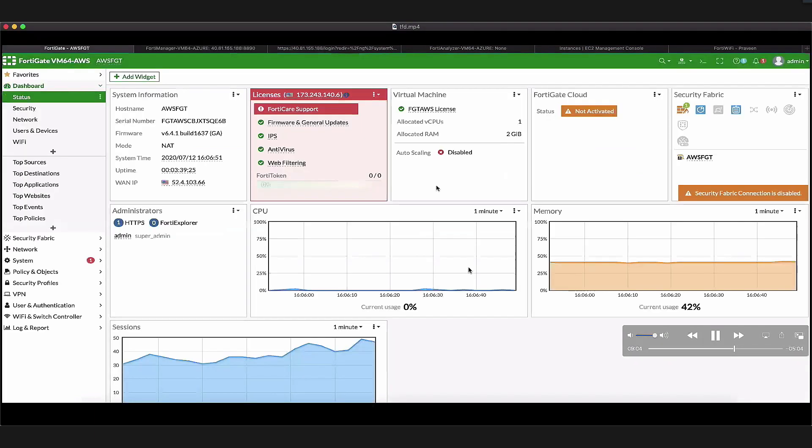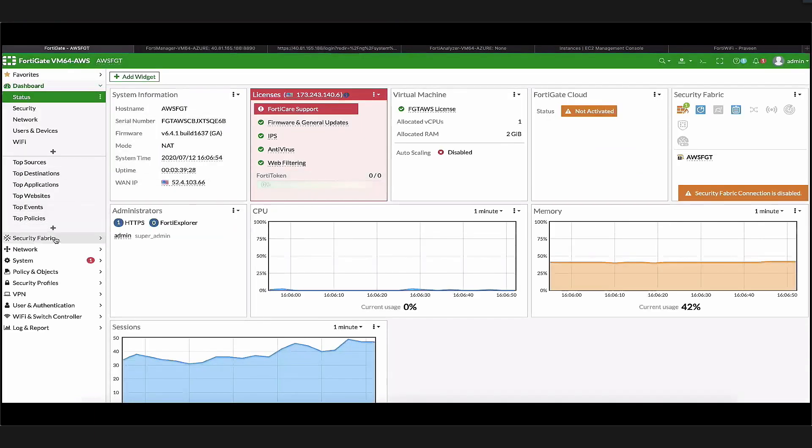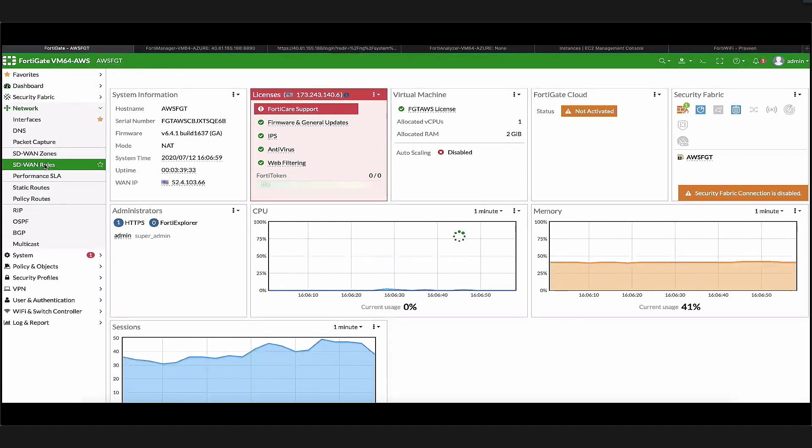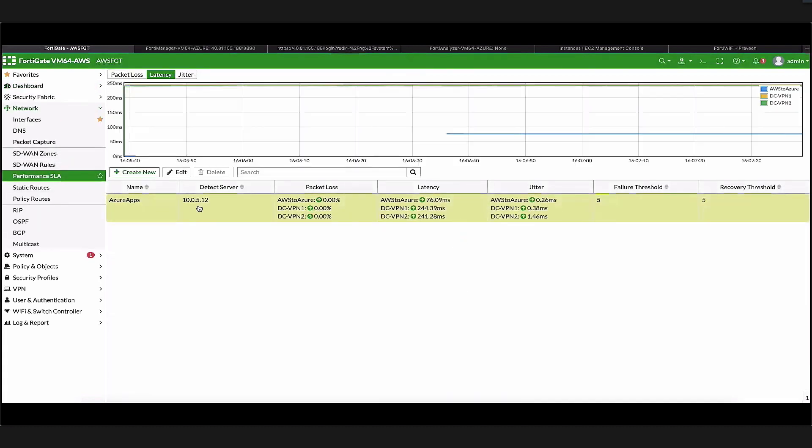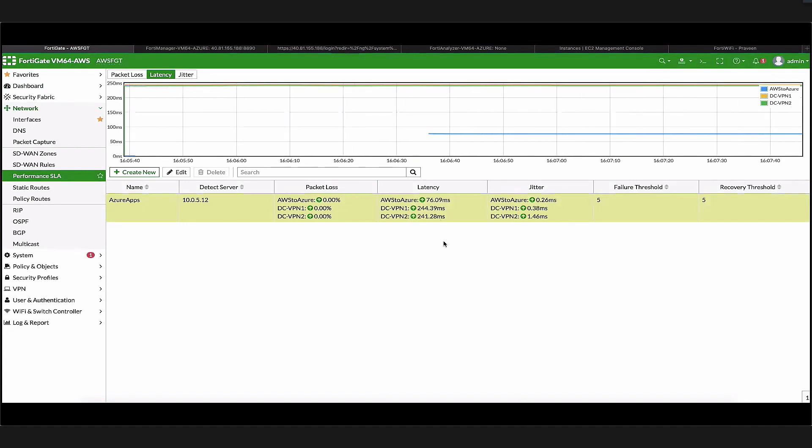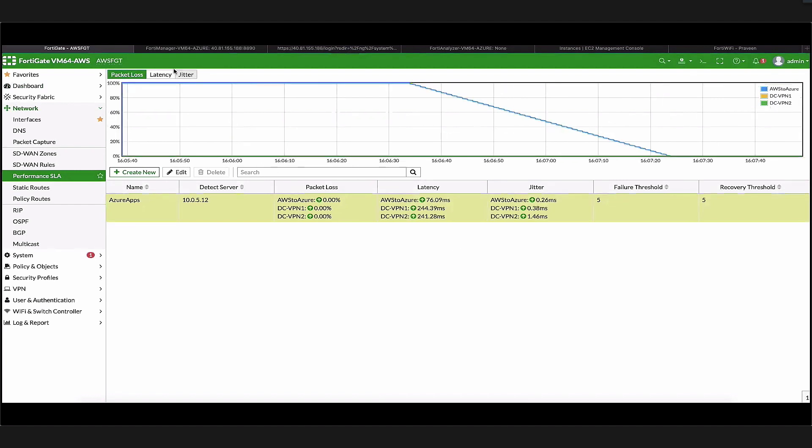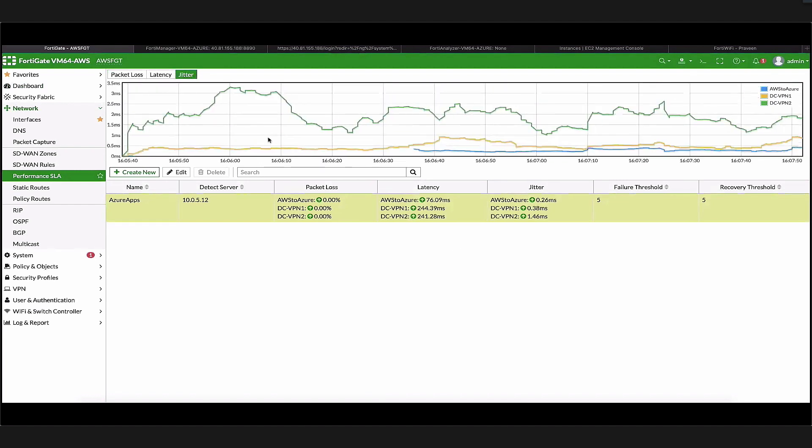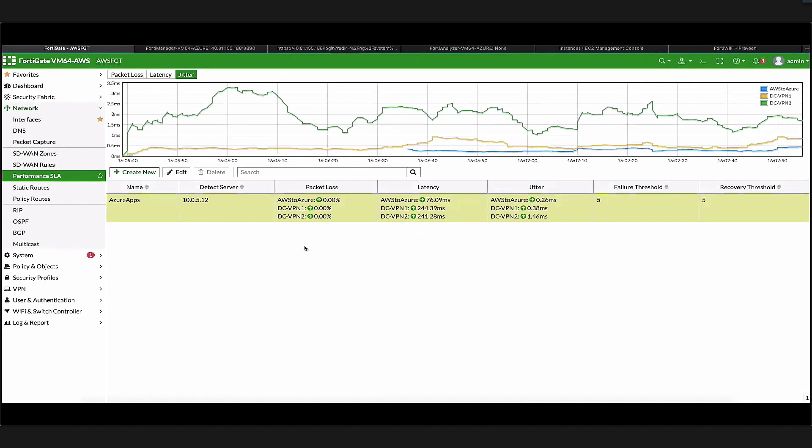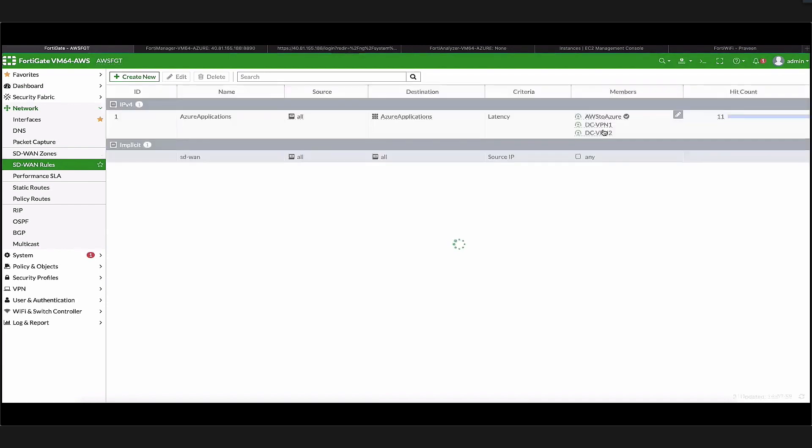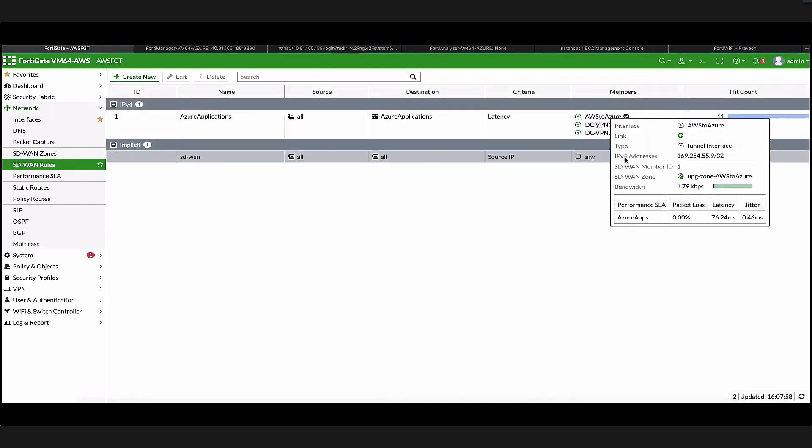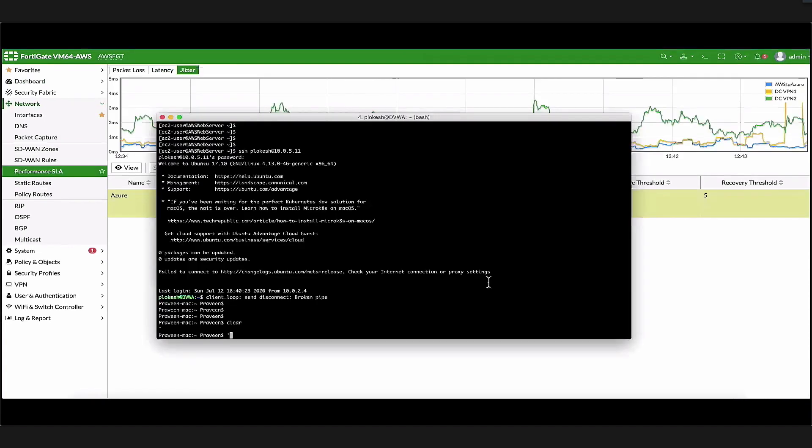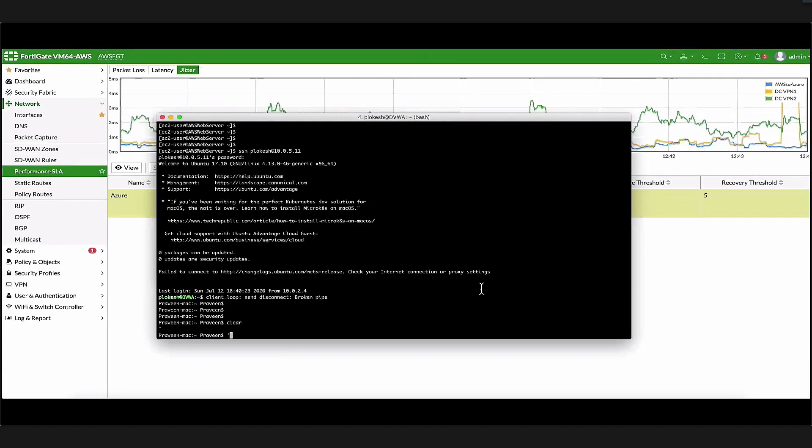Now that the policy push has gone through, let's log into the FortiGate and verify that the settings are there. When you look at the performance SLA, we see that AWS to Azure has the least latency and hence that should be the preferred interface for the traffic. We can also look at stuff like packet loss or jitter across all three links in the graphical representation. We can base our SD-WAN rules on those criteria as well. When we look at the SD-WAN rule itself, we can clearly see that AWS to Azure is the preferred interface for the traffic in question.